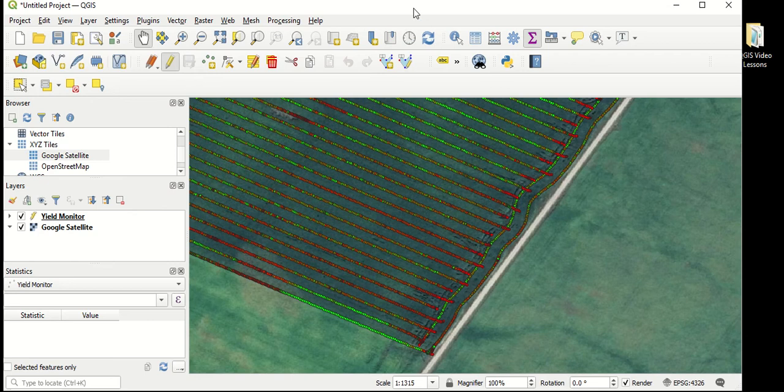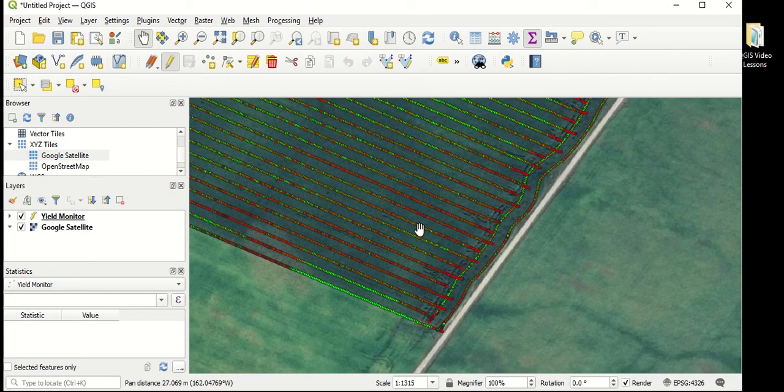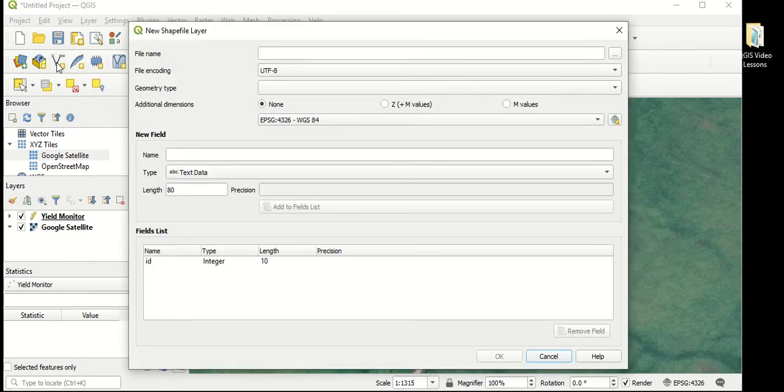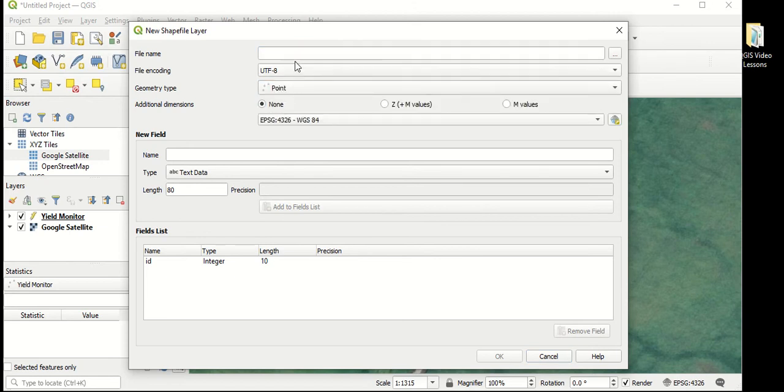If we go back into our yield monitor layer, in order to do that, we're going to have to create a new layer. So we will go to new shapefile layer. Of course, we want to put points down, so this is going to be a points layer. We're going to call this layer plot stakes.